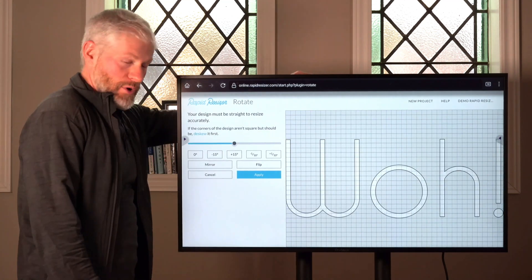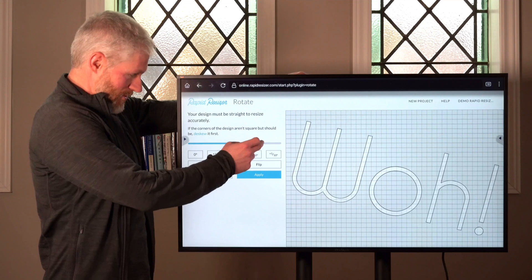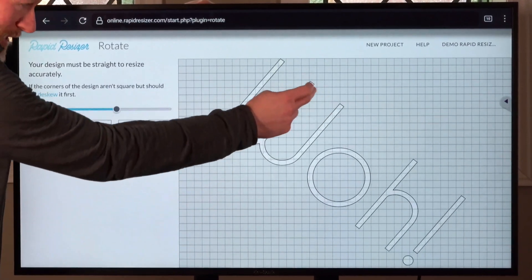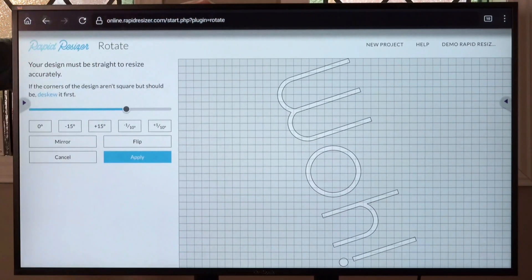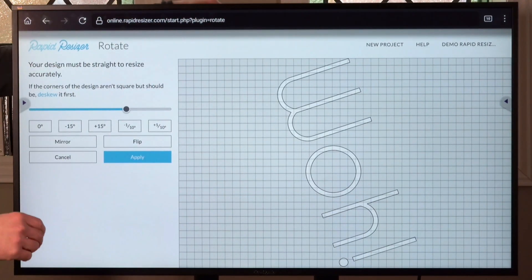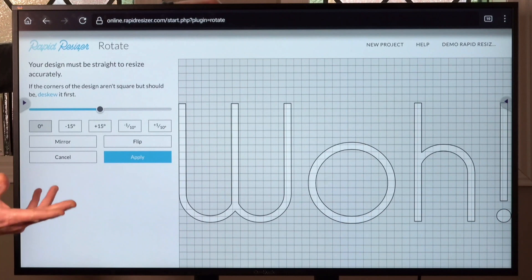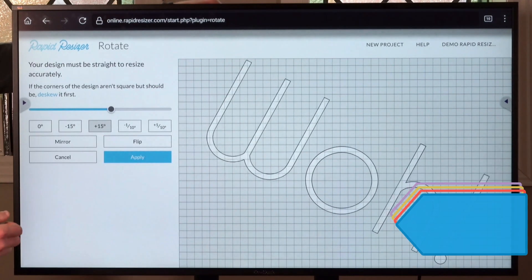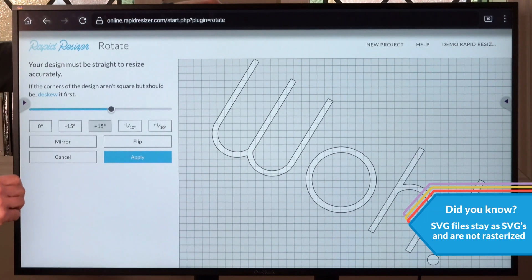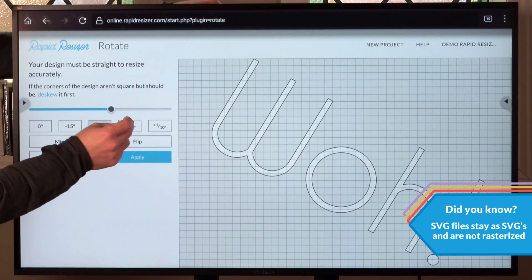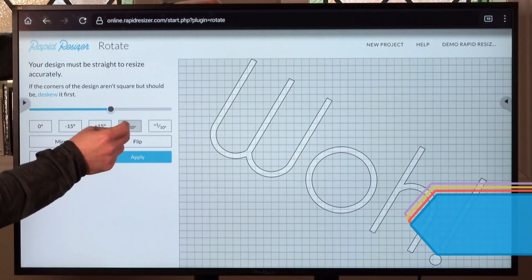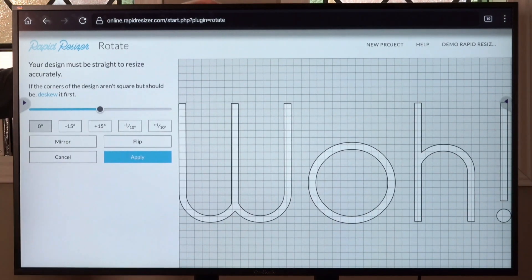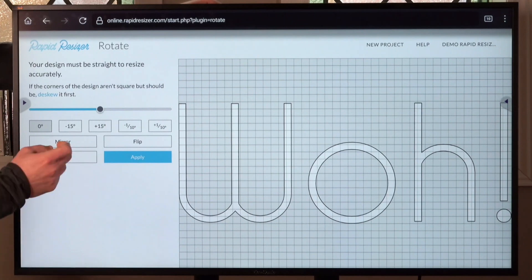There are a few different ways to rotate your design. You can use the slider, or if you have a touch screen you can just spin it around. If you need to rotate precisely, you can use the buttons — so if you needed to rotate 45 degrees, tap 15 three times. If you need to make fine adjustments, there are buttons for a fraction of a degree.